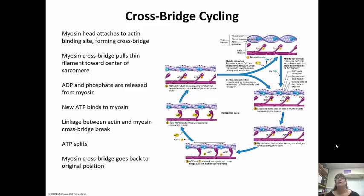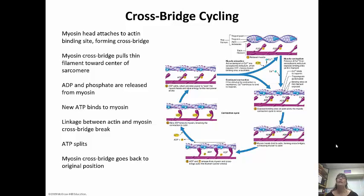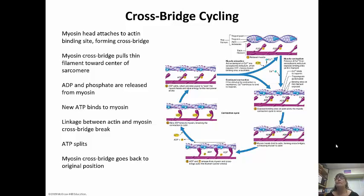Myosin head attaches to the actin binding site, forms the crossbridge, pulls the actin closer to the center. ADP and the phosphate are going to be released. A new ATP comes in, binds to the myosin, links to the actin and forms the crossbridge. ATP is going to split. The myosin crossbridge goes back to the original position. A lot of ATP is going to be necessary for contraction to happen.